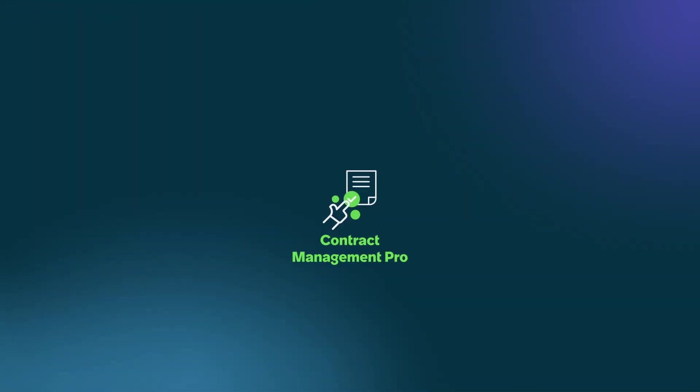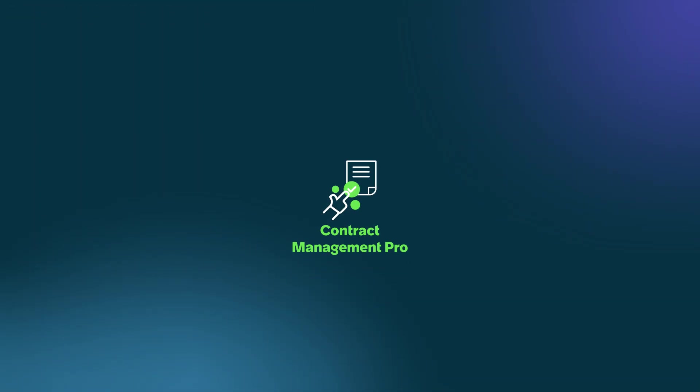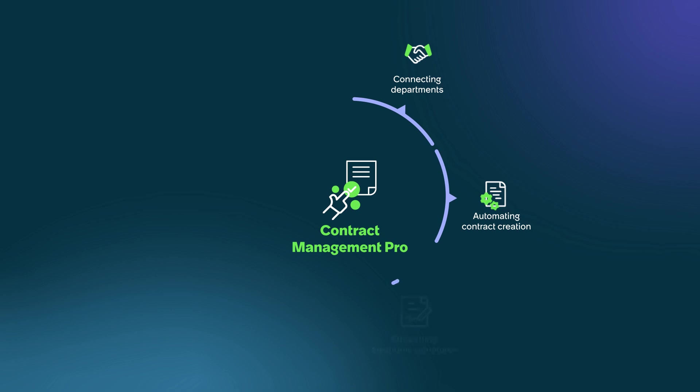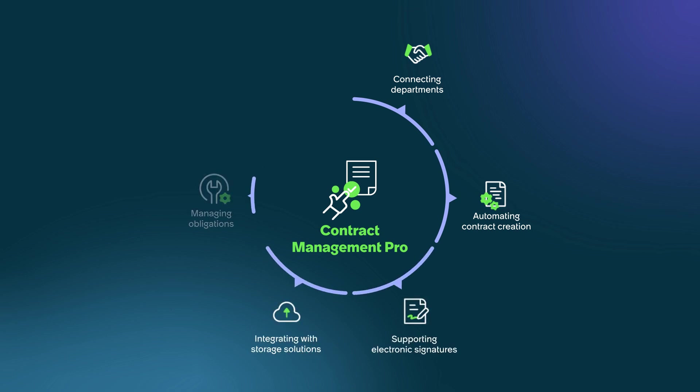ServiceNow Contract Management Pro centralizes and streamlines the entire contract lifecycle from the request to repository management. By connecting departments, automating contract creation, supporting electronic signatures, integrating with storage solutions, and managing obligations, all with AI-powered features throughout, Contract Management Pro enables organizations to efficiently manage contracts, ensure compliance, and gain valuable insights.